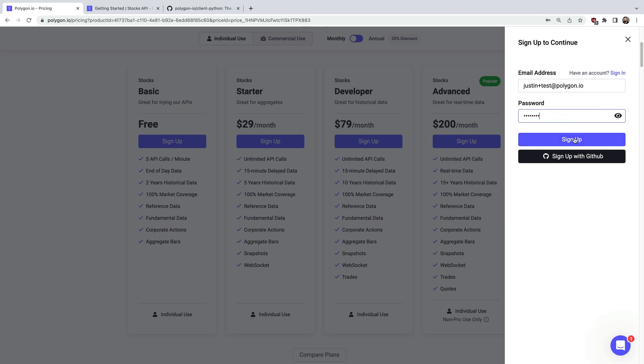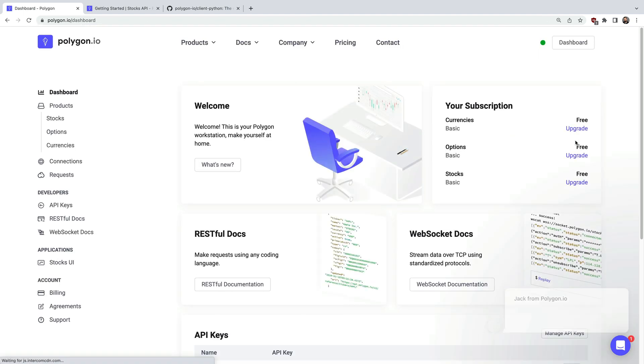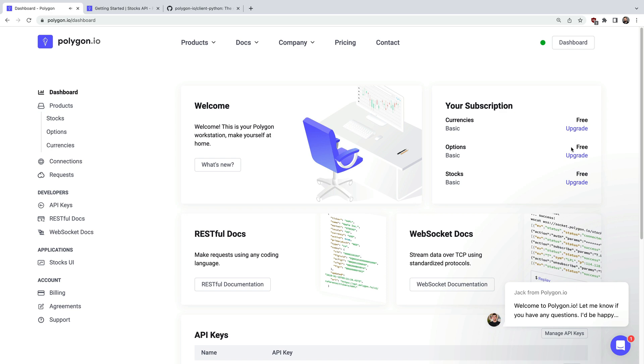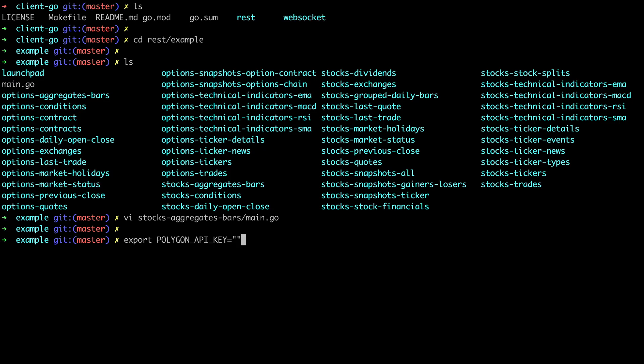Then pretty much instantly we're given a new account. If we scroll down a little you can see our API key and we'll just copy it and we'll head back to the command line. Then I'll paste it in here and hit enter.